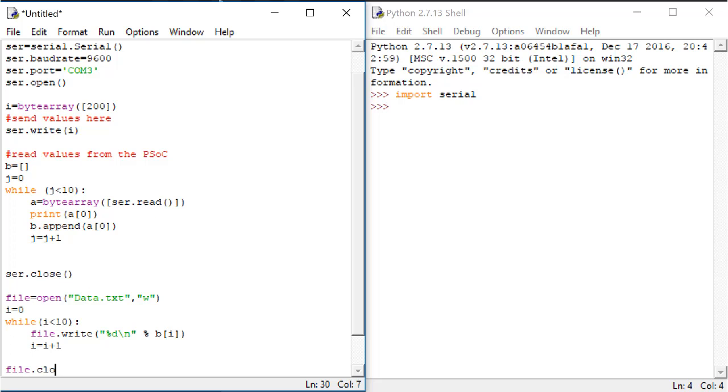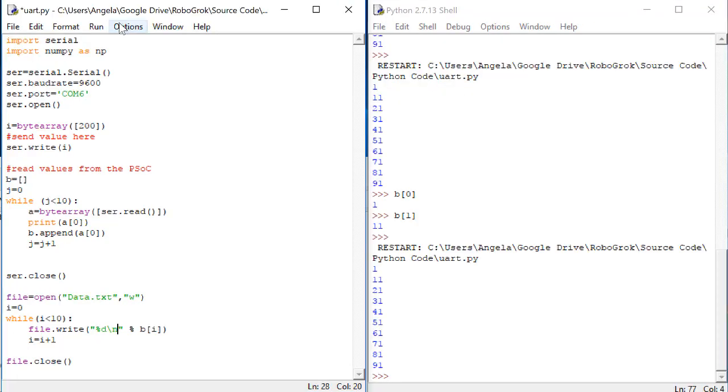And then after the loop is finished, we'll close the file. In Python, closing the file is a really important part of the code. The write to file won't be successful if you don't close the file. Now, let's run this code.